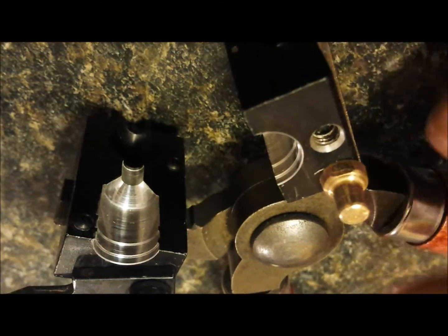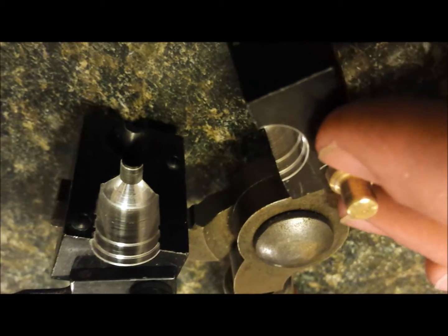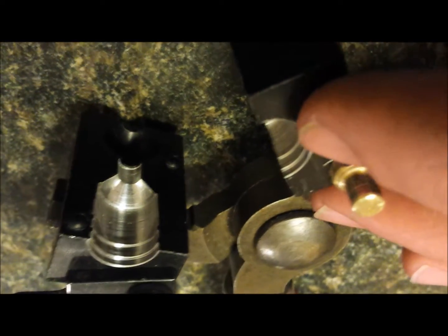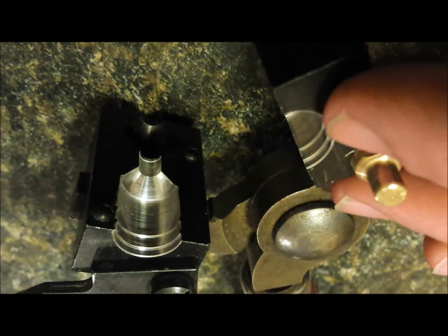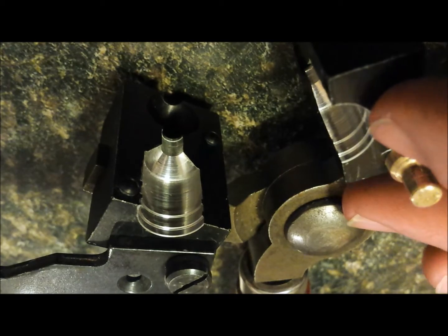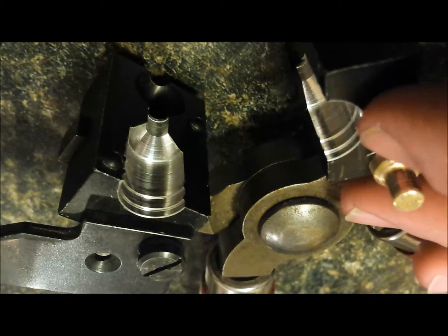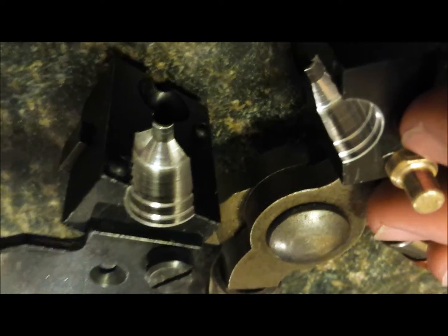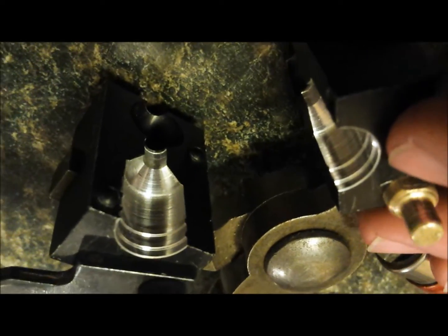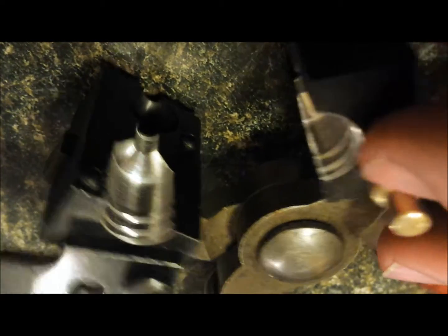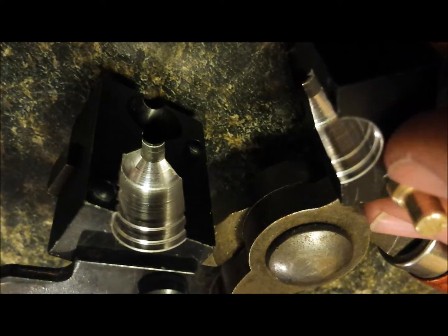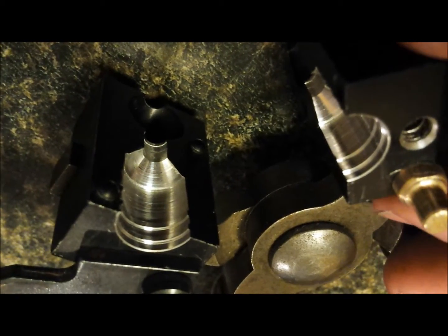So essentially what I did is I drilled this out to half inch with a drill bit, and then I used an old countersink that was 5/8ths, and I turned it down and cut the grooves in it, and then I cut the profile that I needed.